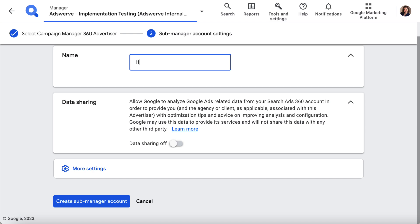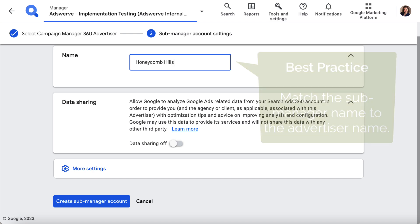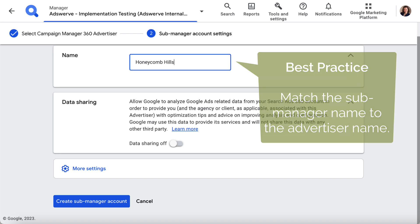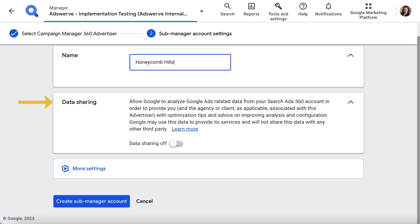In step two, enter a name for your sub-manager account. Best practice here is to match it to the linked advertiser's name. Then choose if you want data sharing on or off — it's off by default. If you turn this setting on, you grant Google Sales and Support Representatives read-only access to your Google Ads-related data in Search Ads 360, so they can provide tips and advice on analyzing data and improving your Google Ads account configuration. If you'd like to learn more about sharing Google Ads data with Google representatives, click the Learn More link in the data sharing section of your page, or click the link in the video description below.